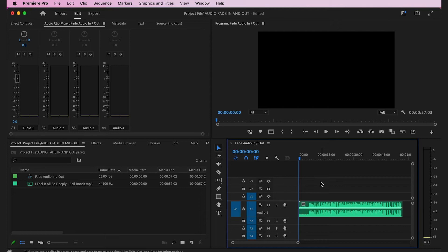Hey, in this video editing tutorial I'm going to show you how to fade audio in and out the easy way.